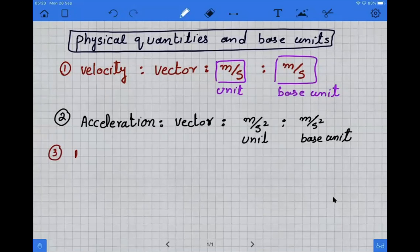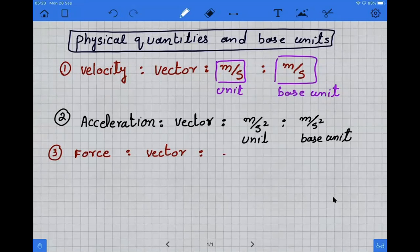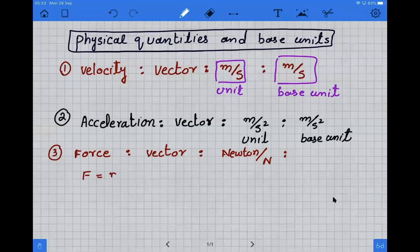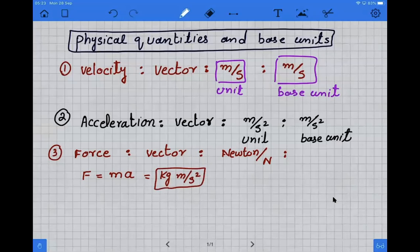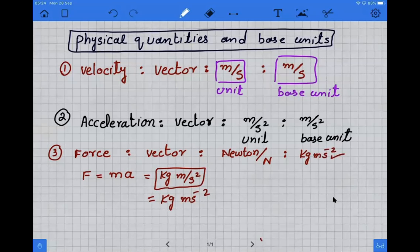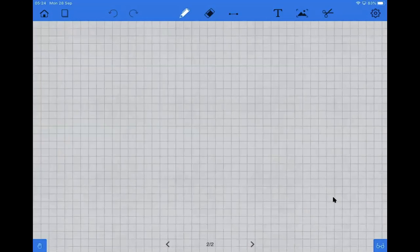The third quantity is force. Force is also a vector. Its unit is newton. To convert newton into base units, force can be written as mass times acceleration. Mass is kilogram and acceleration is meter per second square, so it will become kilogram meter second minus two. So the base unit of force is kilogram meter second minus two.